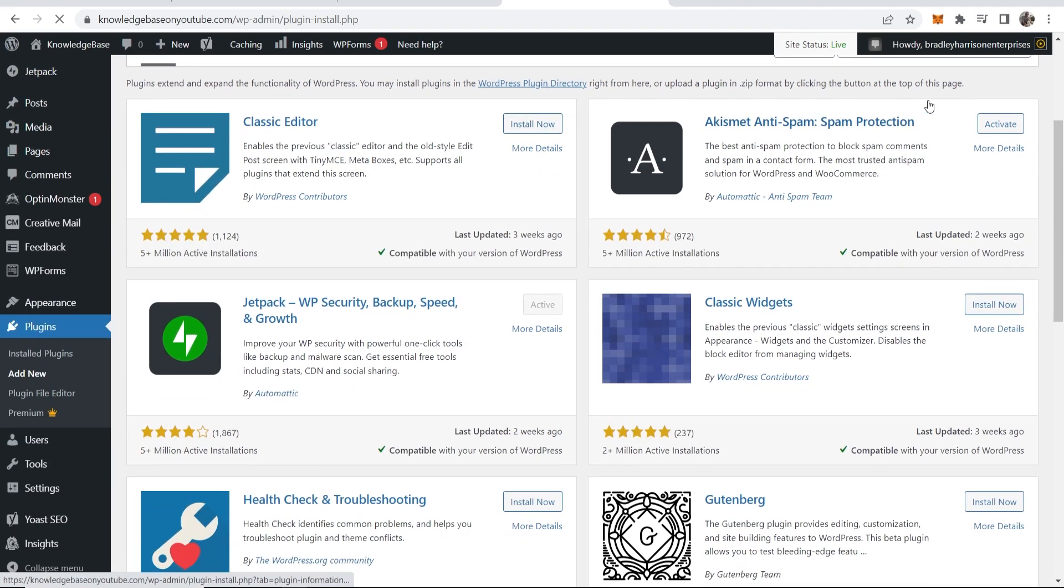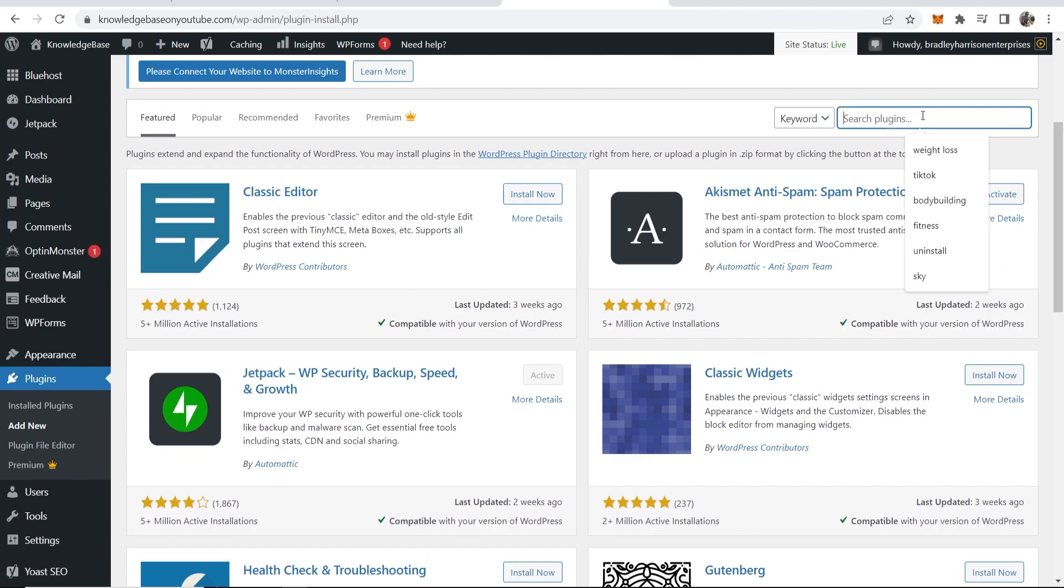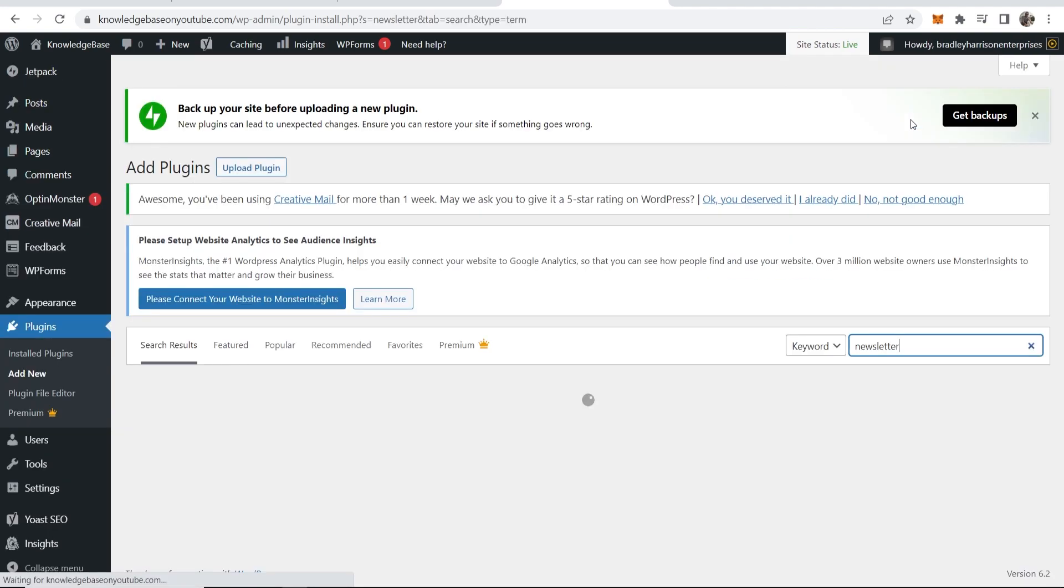Once you're on plugins, you want to go to the top right hand corner to search plugins and then just search for newsletter, then click enter.